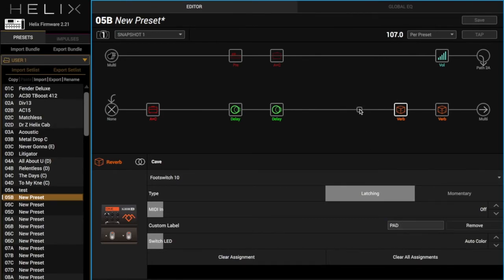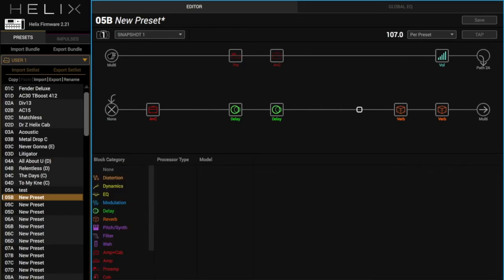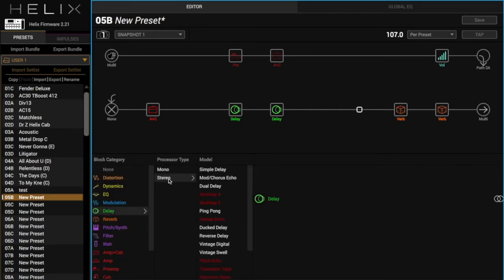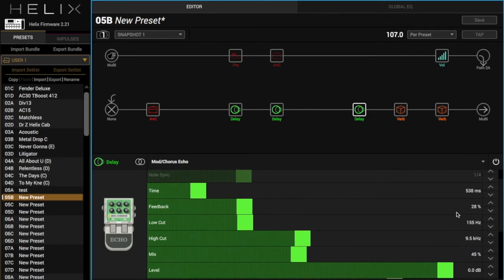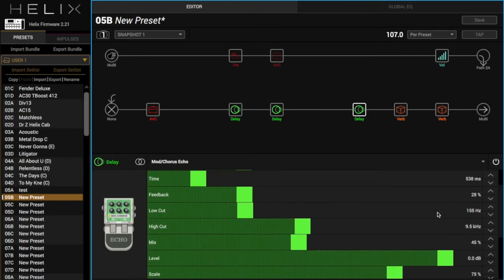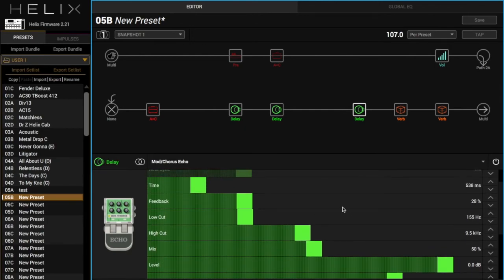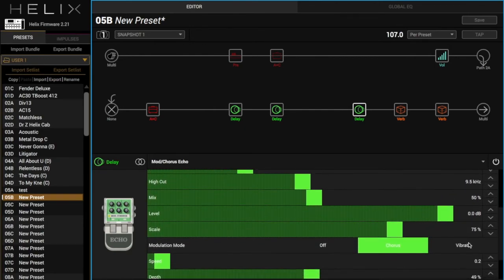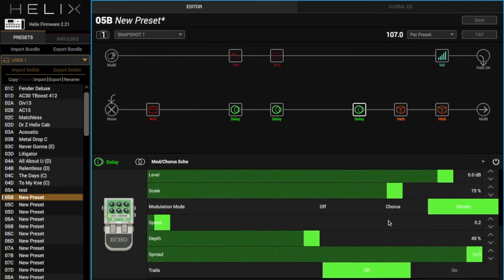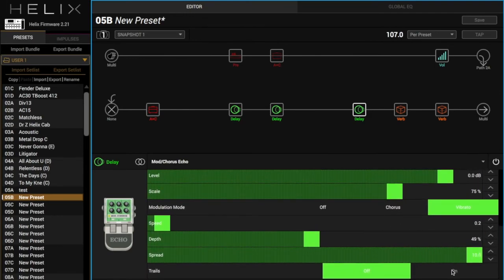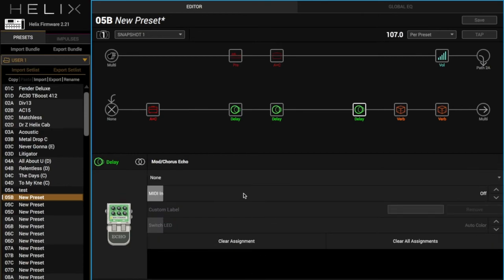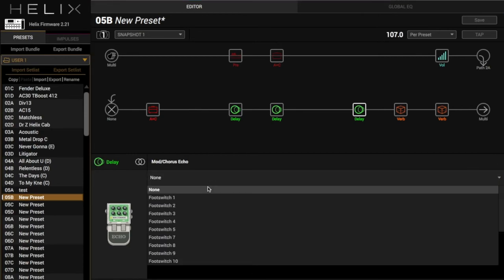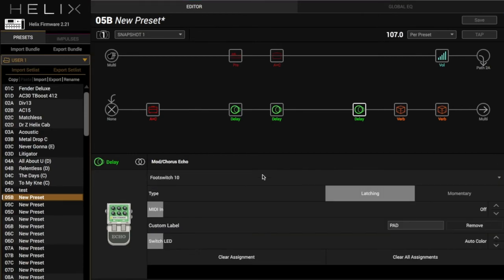We'll do the same thing. We'll do a big delay on here. Mod chorus echo. And just turn the mix up a little bit. We'll feed back up. I like vibrato. I don't really like chorus on delays. And turn the trails on. Footswitch 10. Now those will turn on and off with the same footswitch. And the tails will preserve. And it sounds like this.